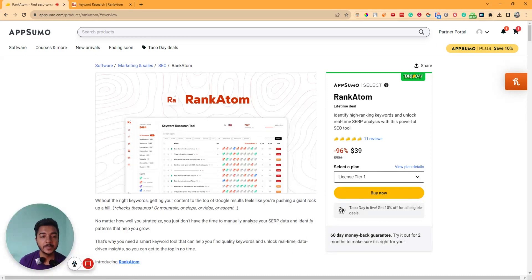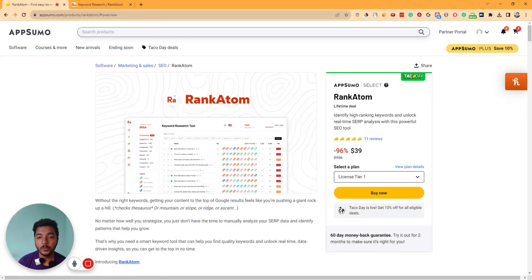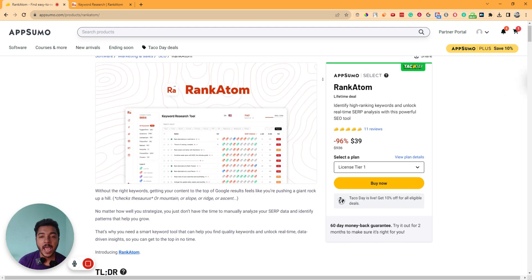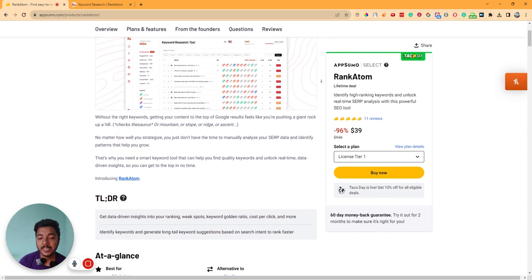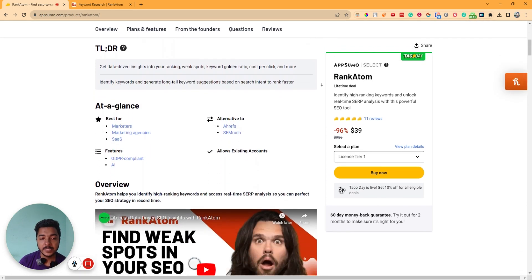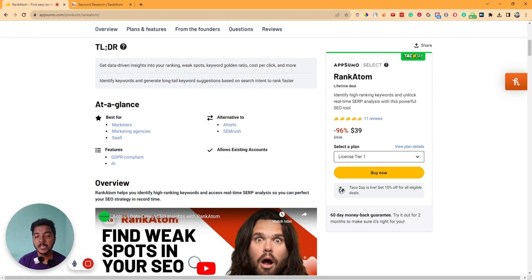Hello there, welcome to PC1. In this video, I'm going to review RankAtom, which is one search engine optimization software, and it's an alternative of SEMRush and Ahrefs. They're saying that RankAtom helps you identify high-ranking keywords and access real-time SERP analysis so you can perfect your SEO strategy in record time.